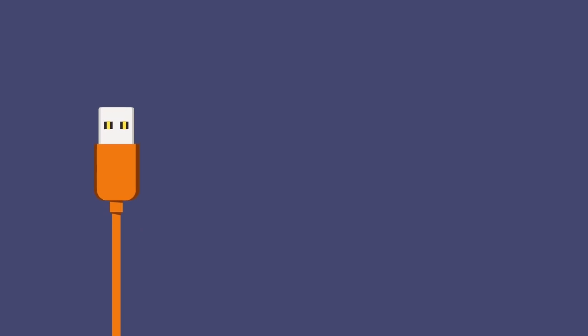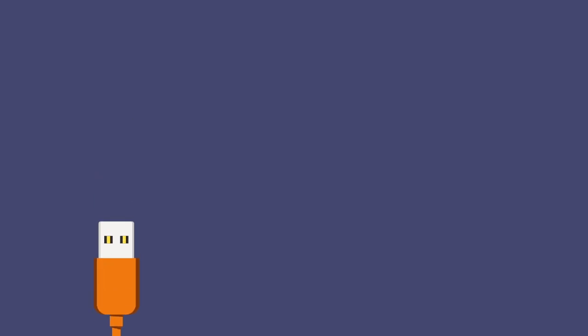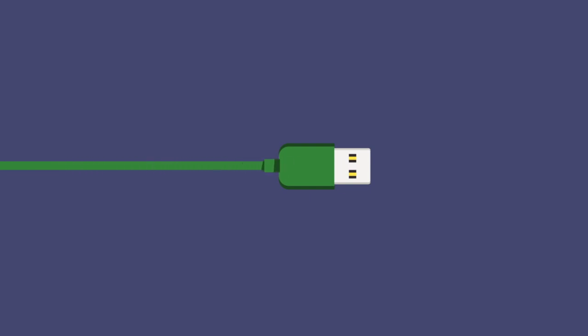Before getting into USB 3.2, we will first understand its predecessors so it will be easier to understand what's new in USB 3.2. USB is nothing but a plug with a cable which we use in our day-to-day life to transfer data between devices.